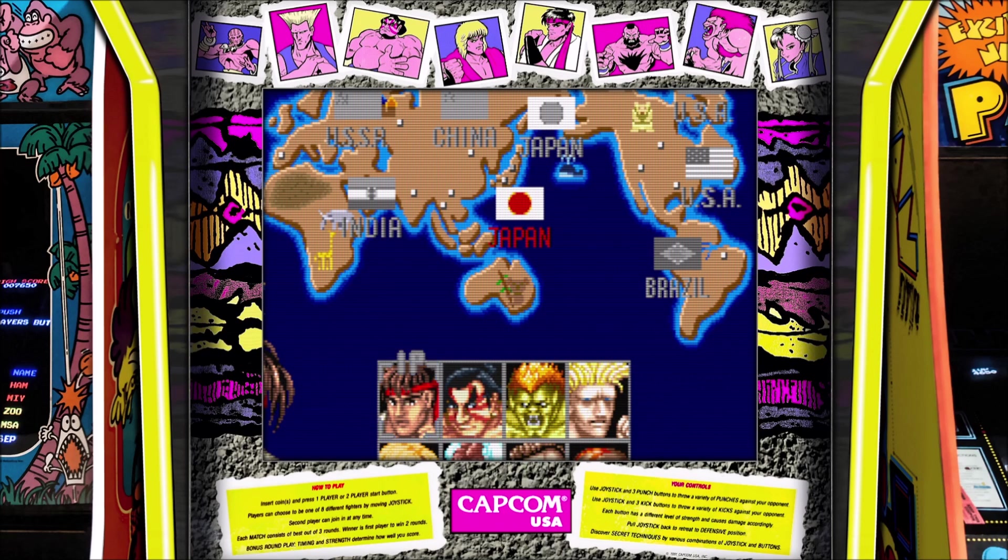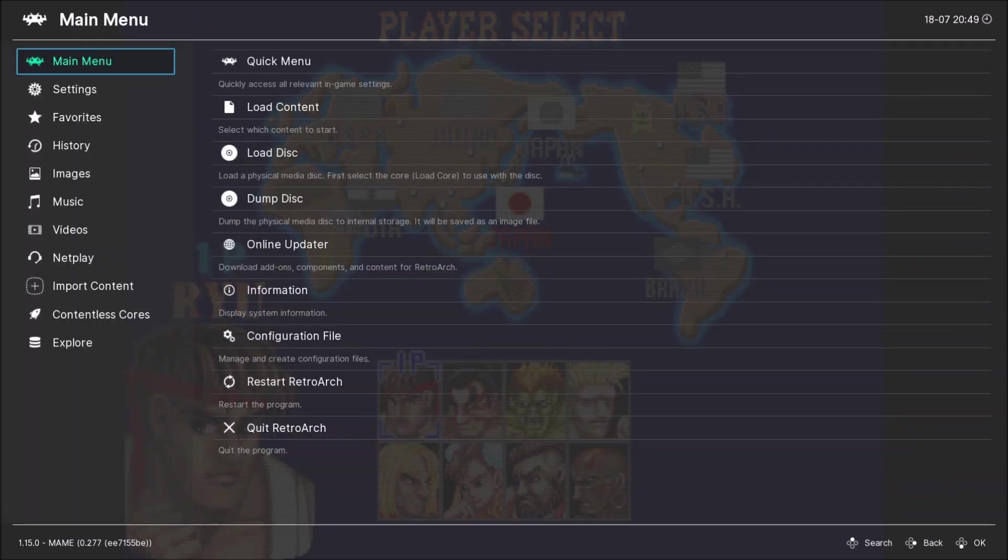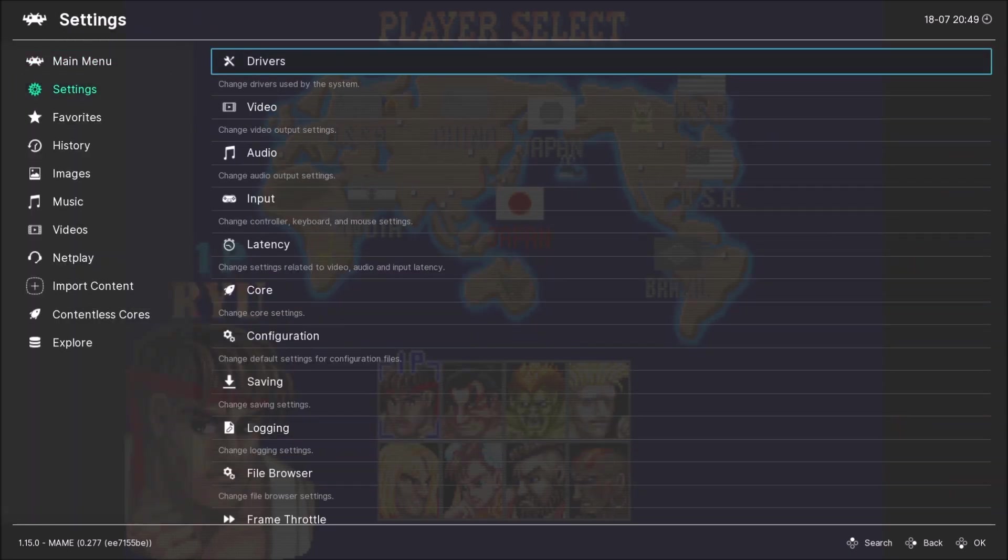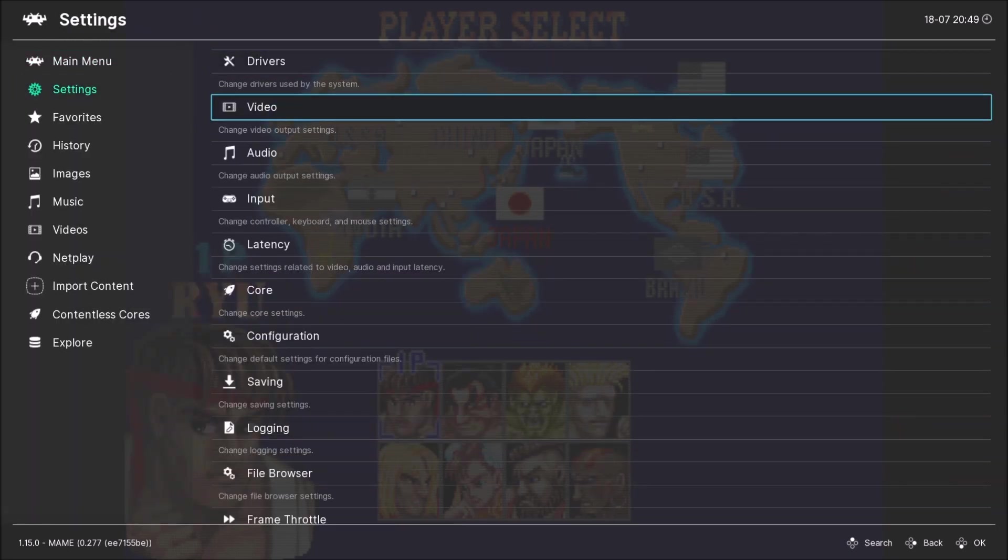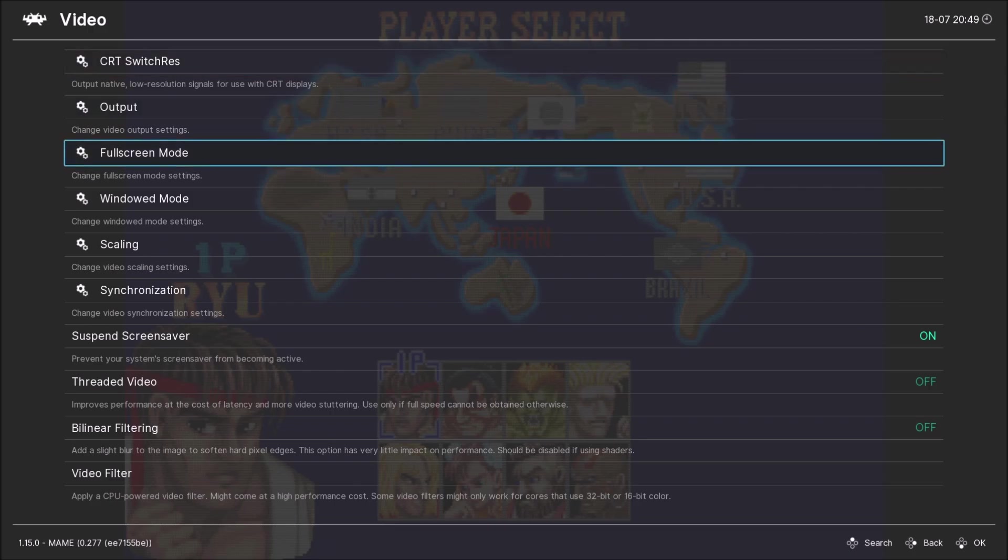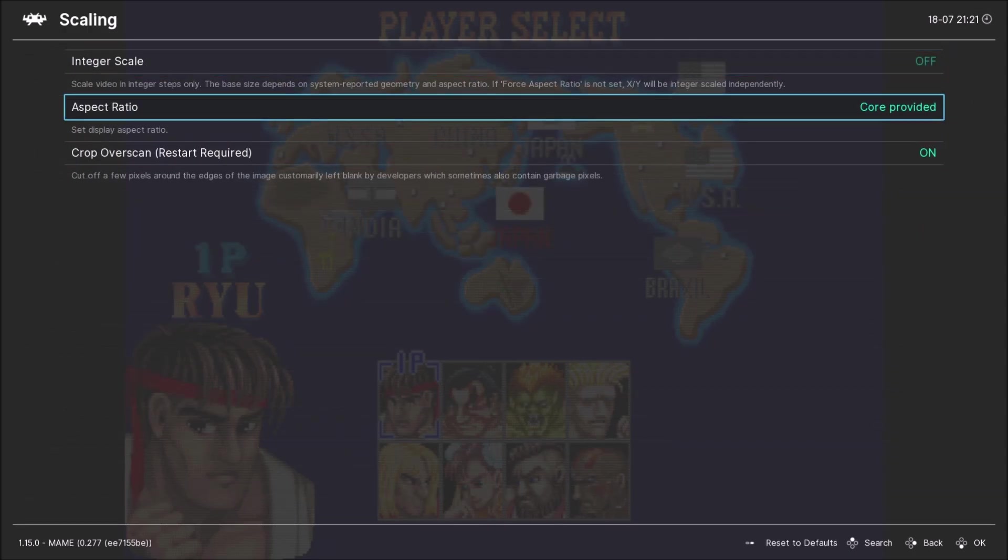Now, of course, you want to add the mega bezel shader. What you're gonna do now is press F1 again. And now you're gonna go to settings, you're gonna go to video. You're gonna go to scaling.